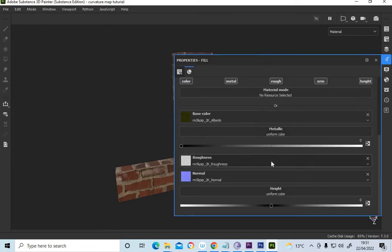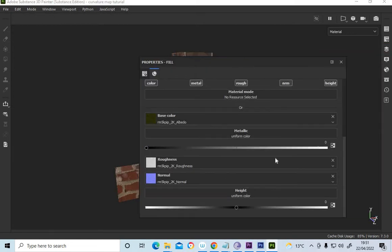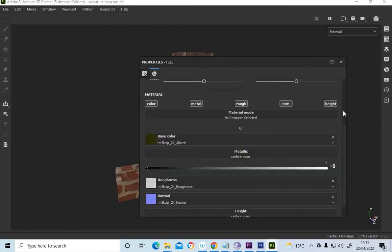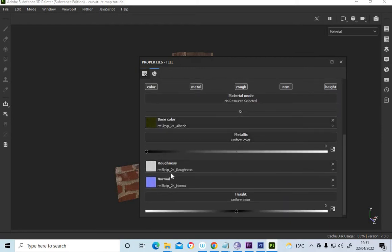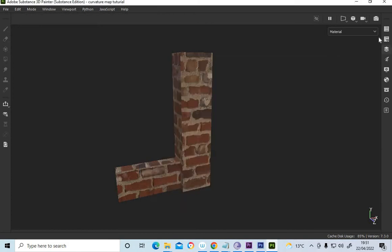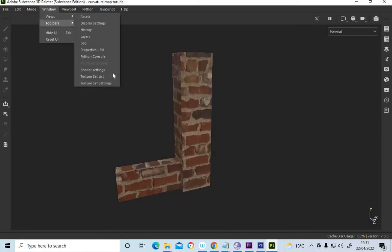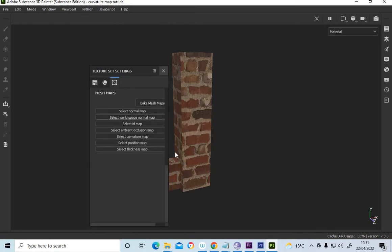Like that. I've loaded the maps earlier, so you can see there weren't maps there, just in normal places. Base color, roughness, normal. So what we need to do is, we're going to texture set settings, we're going to bake these mesh maps.